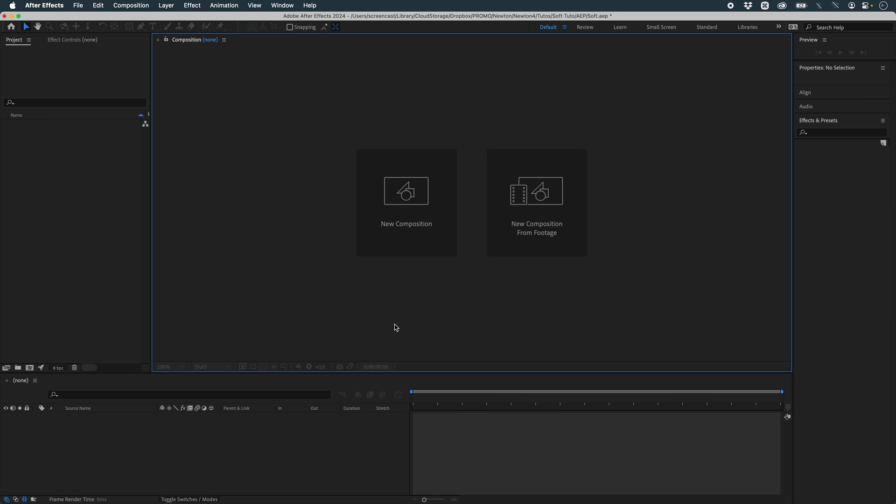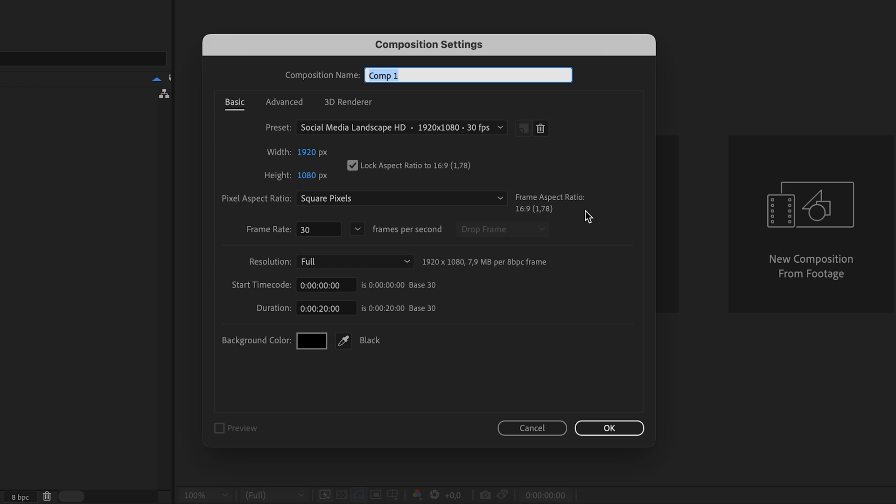We're going to create our scene in 1920 by 1080 at 30 fps, lasting 20 seconds.